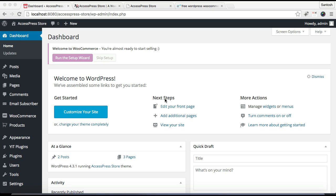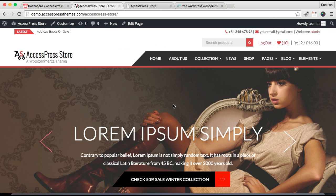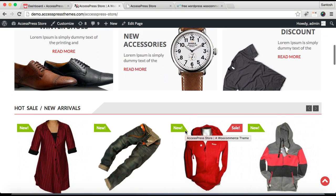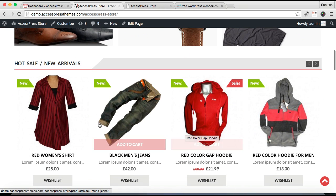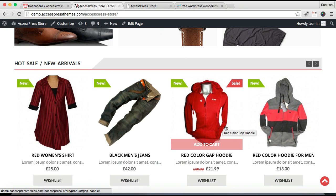Hi, I'm Ellie from X Express Themes, and today in this video tutorial for X Express Store, I'm going to show you how you can have your featured products or latest products on your home page, just like in our demo site as you can see here.